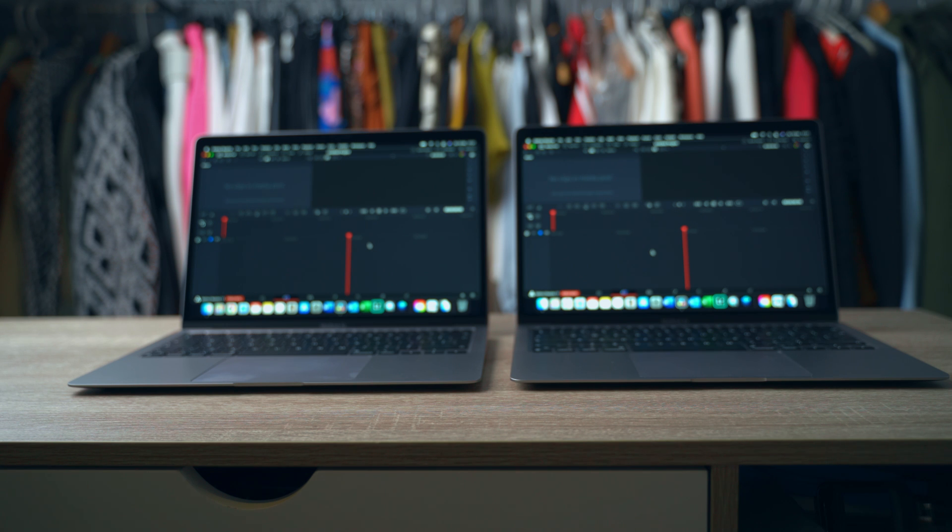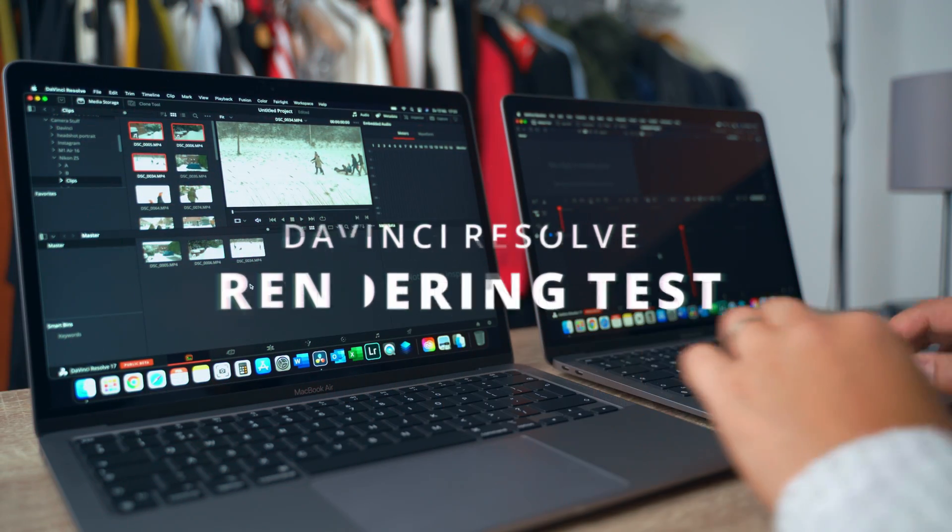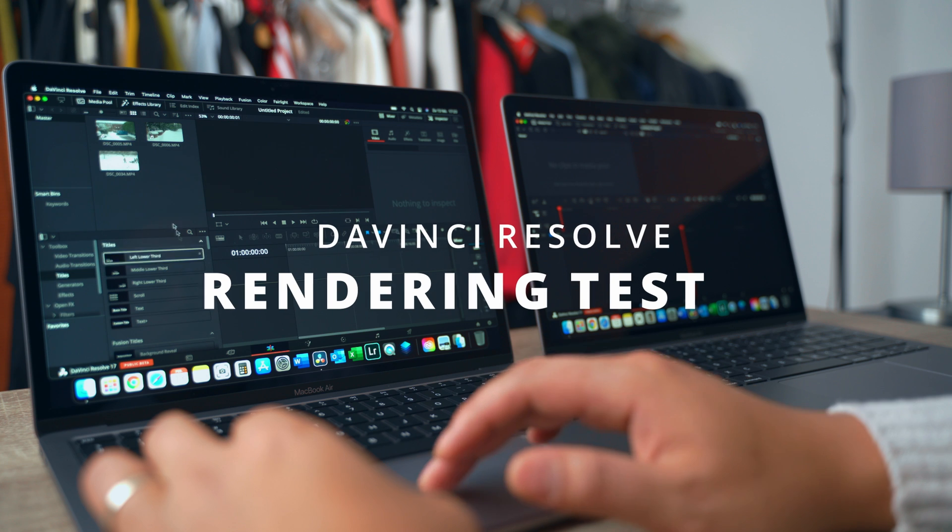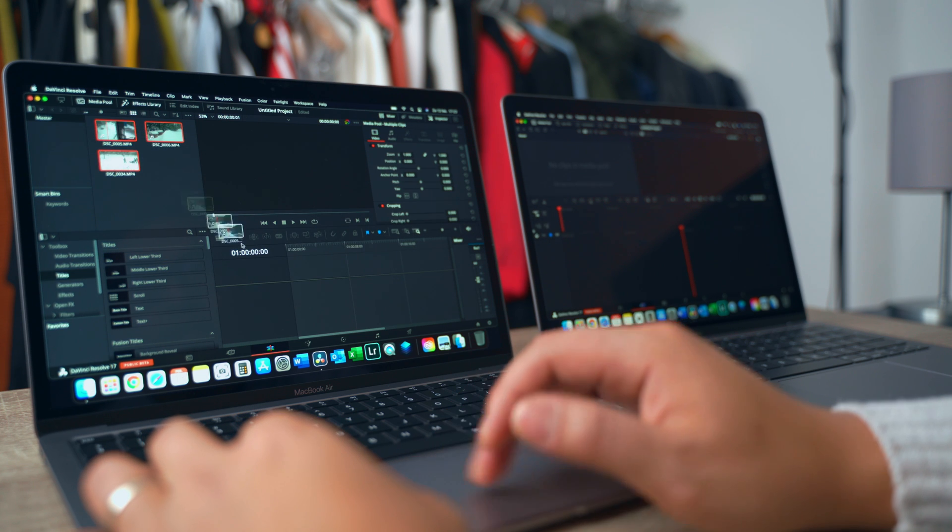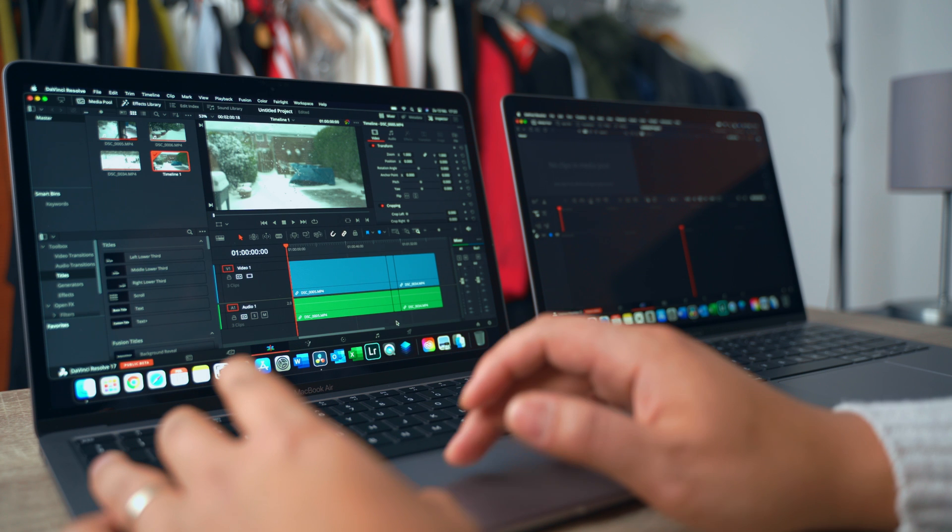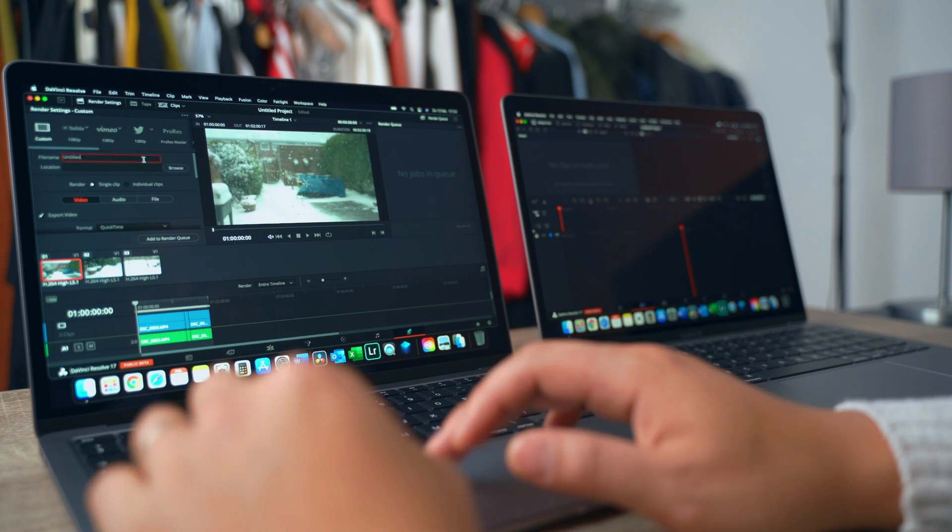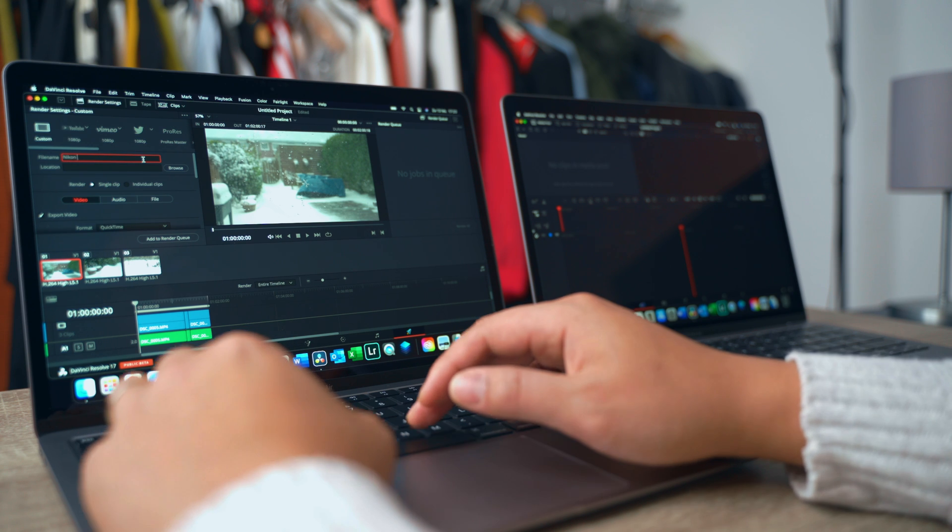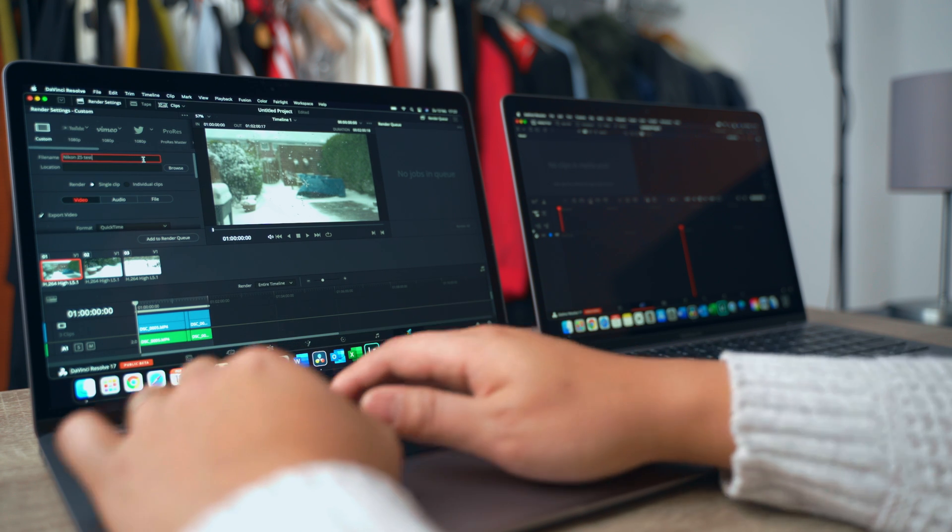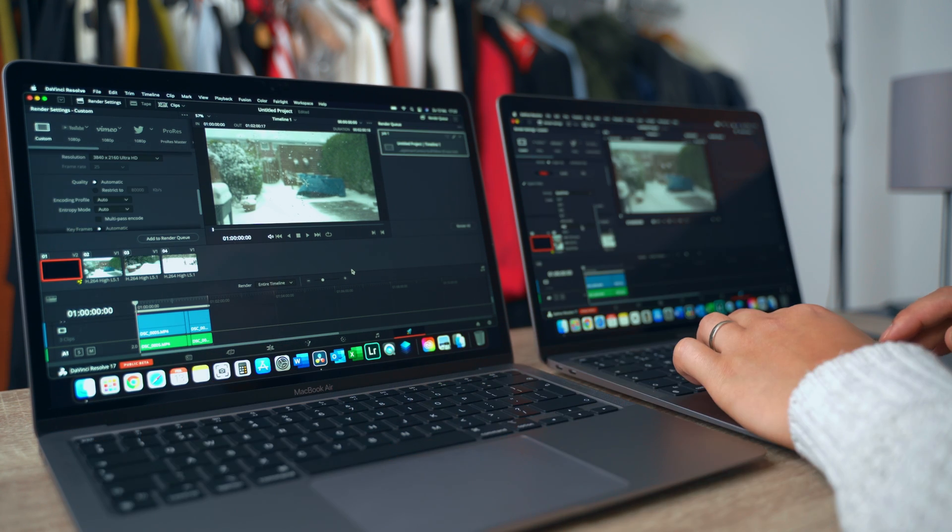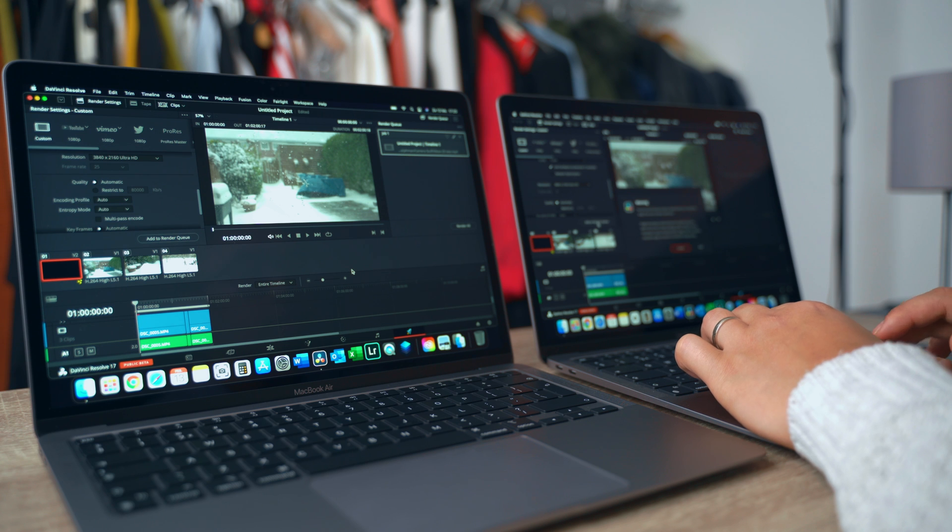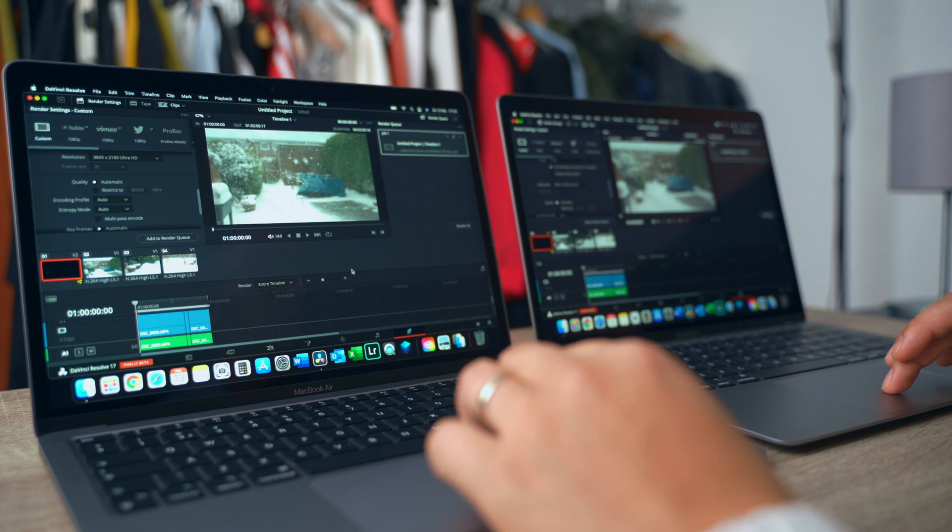Alright, so these three clips are 4K 25 frames per second clips from the Nikon Z5, which is an in-camera. I'm gonna just do here Nikon Z5 test time, I'm gonna change that to mp4 4K, add to render queue, and we're just going to render it together. Three, two, one.